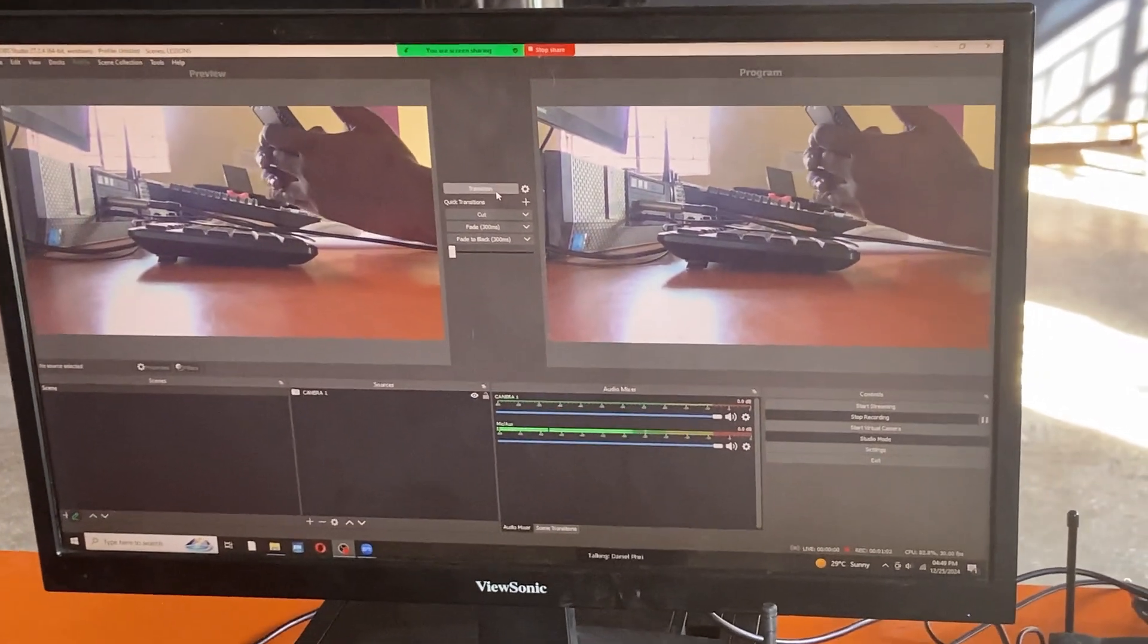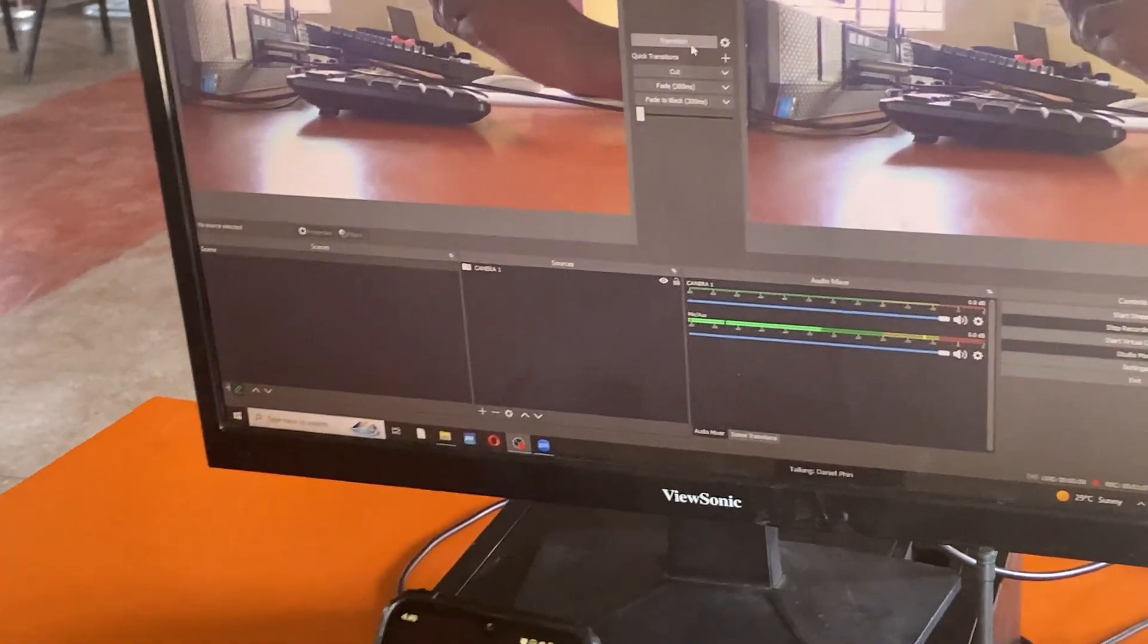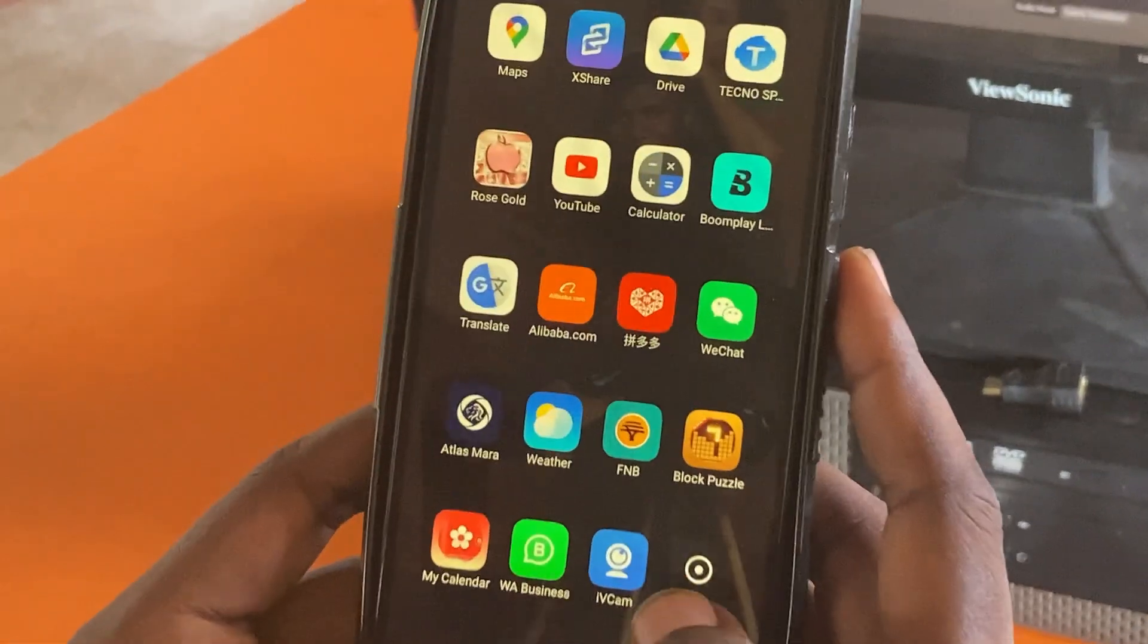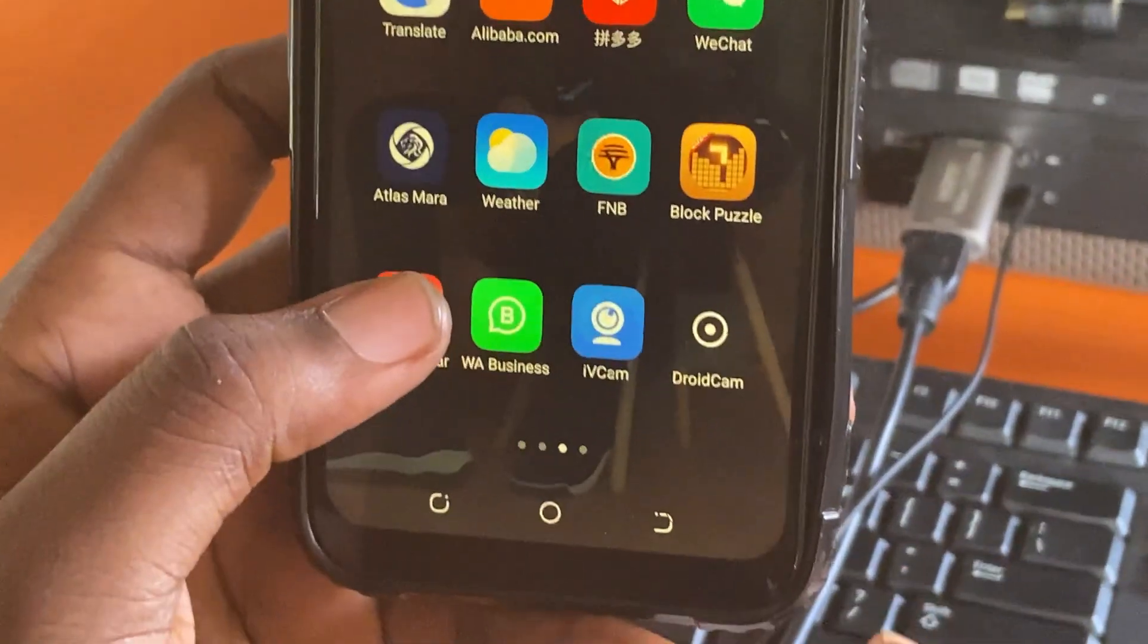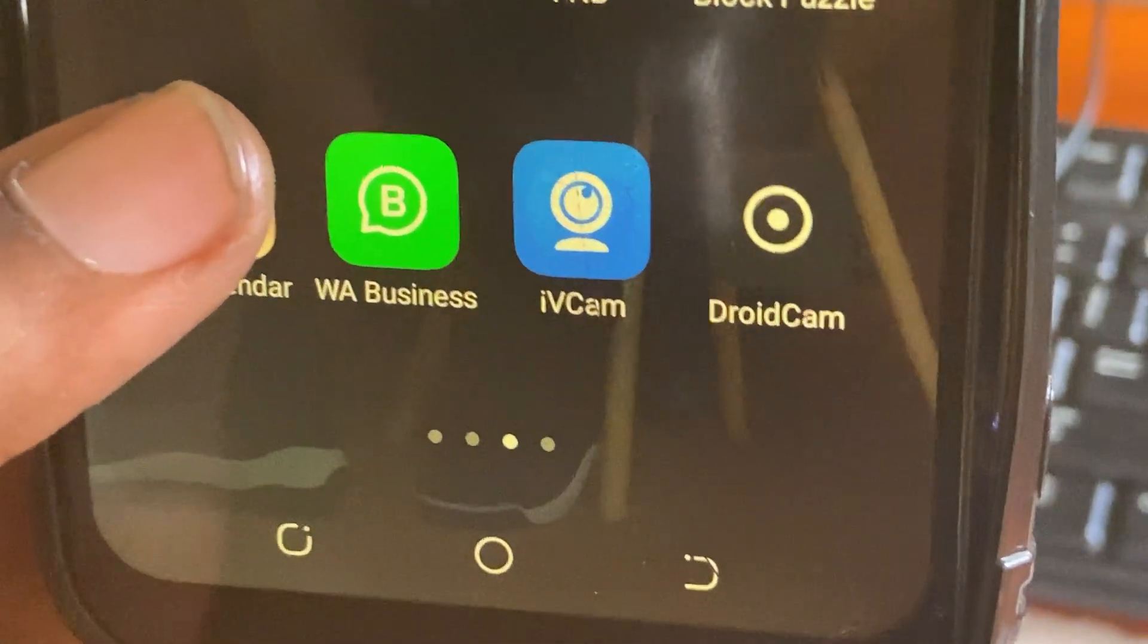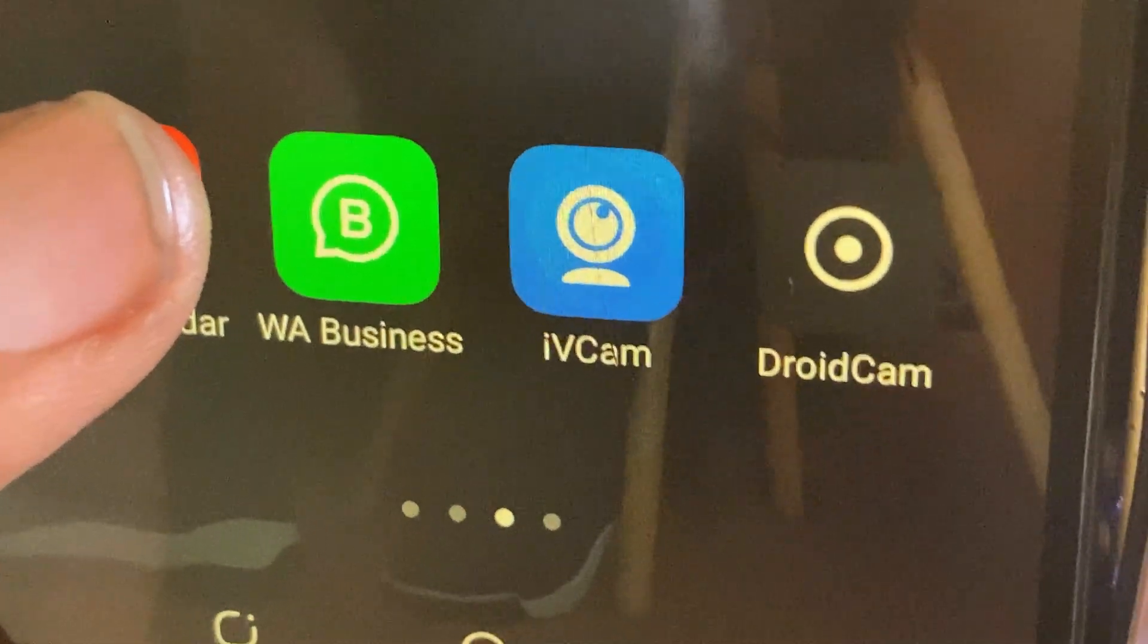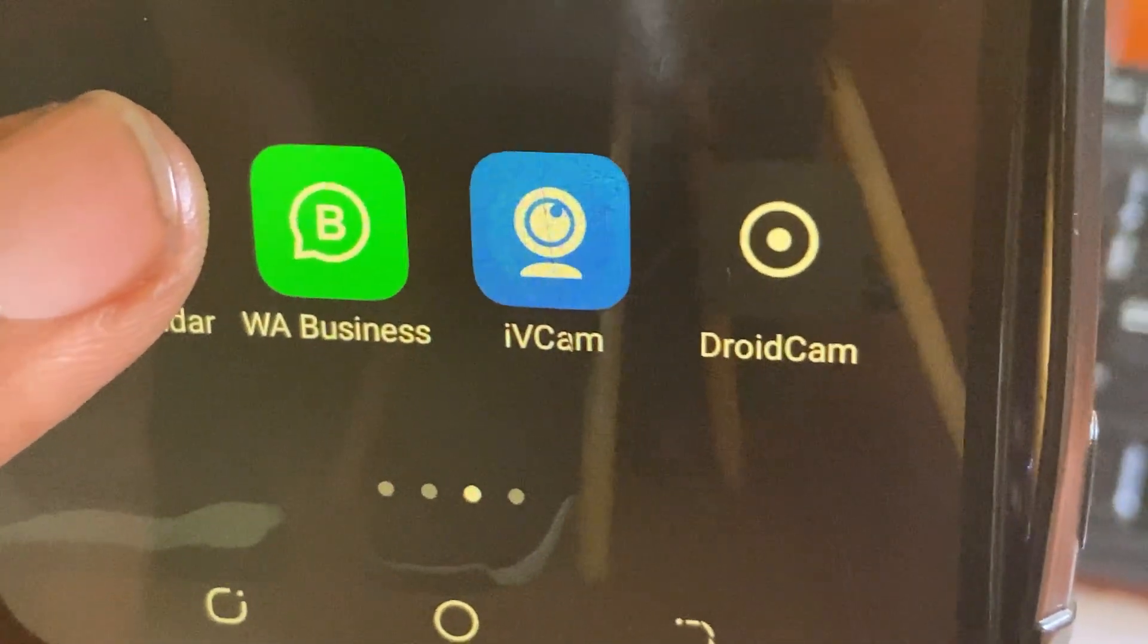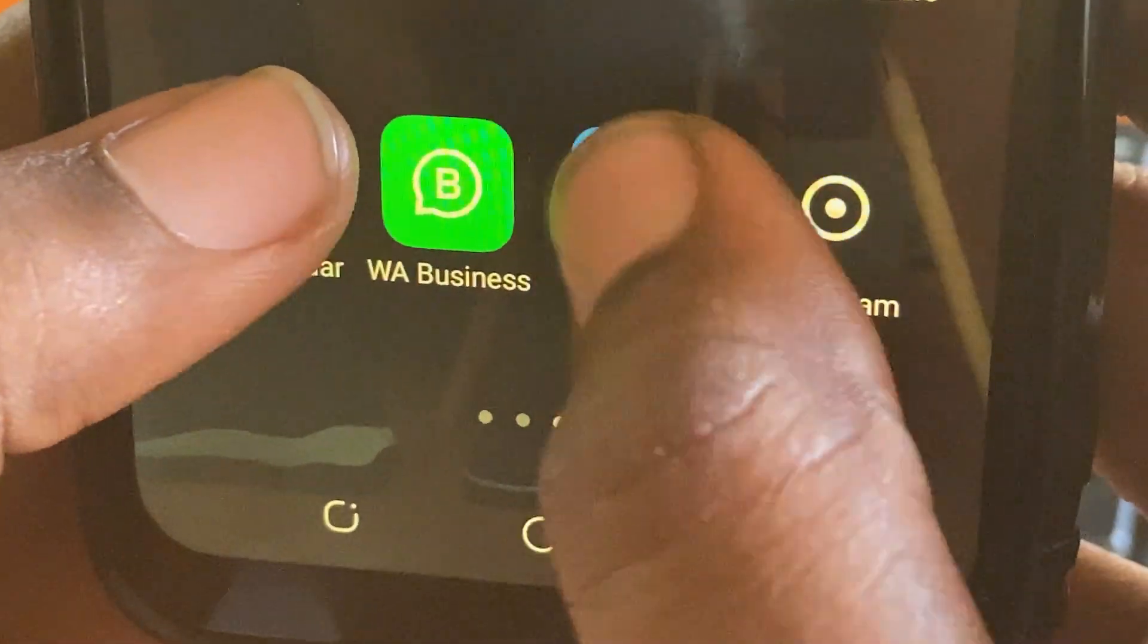To do this I'll get my phone and I will install iVCam. iVCam is compatible with Android and with iOS, so once you are done with installing, open it.